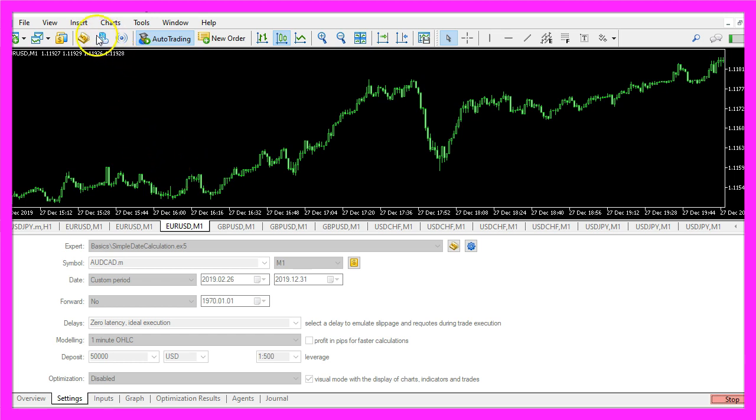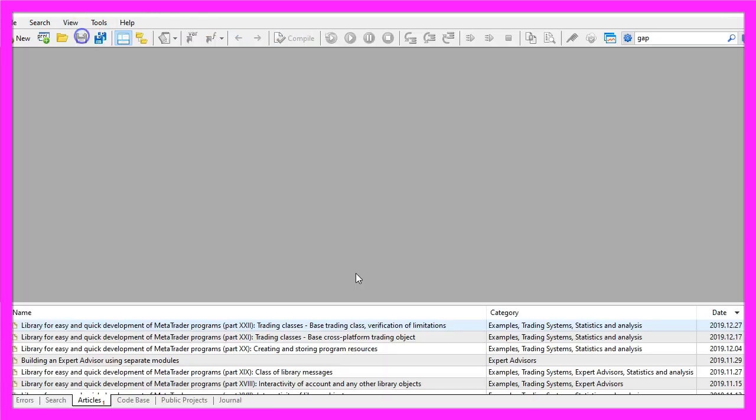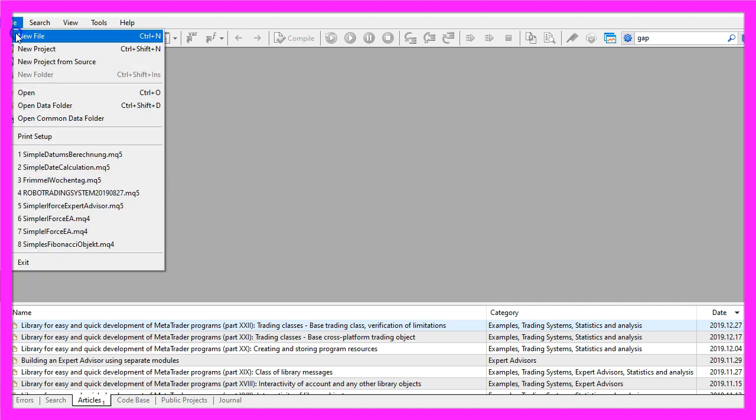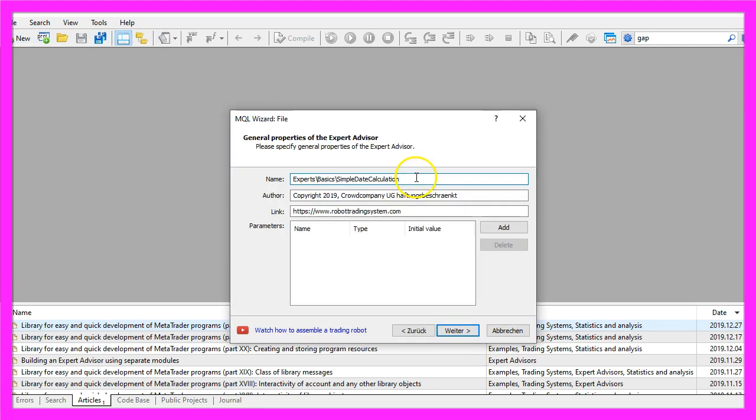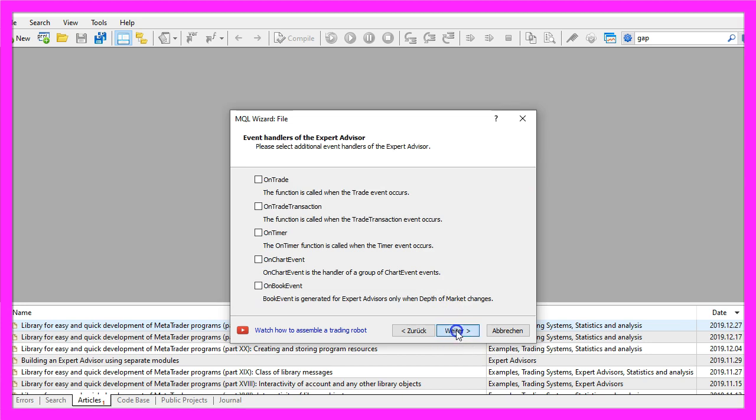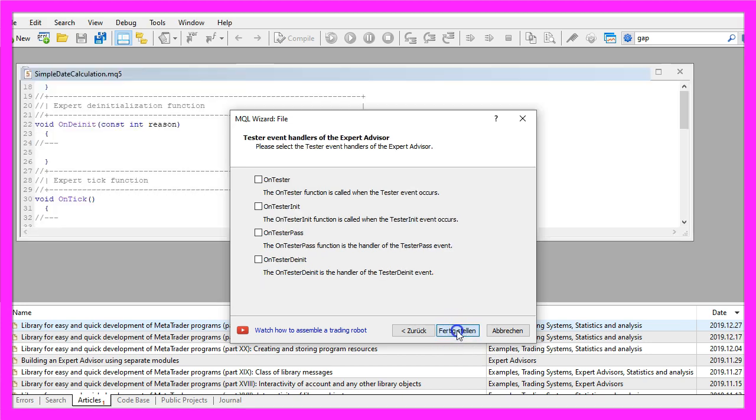To get started please click on the little button here or press F4 on your keyboard. Now you should see the MetaEditor window and here you want to click on file, new file, expert advisor from template, continue. I will call this file simple date calculation, click on continue, continue and finish.